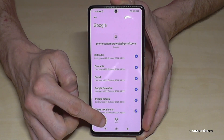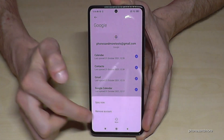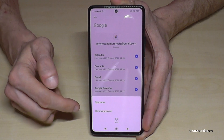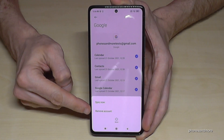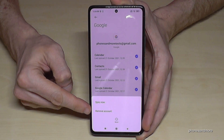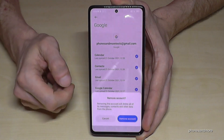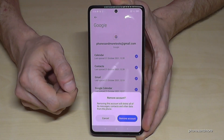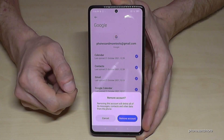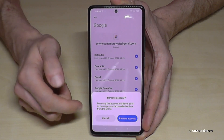Now go below to 'More', and here you will have the opportunity to remove this account. Go on 'Remove account', and then you have to confirm that you really want to remove the account.